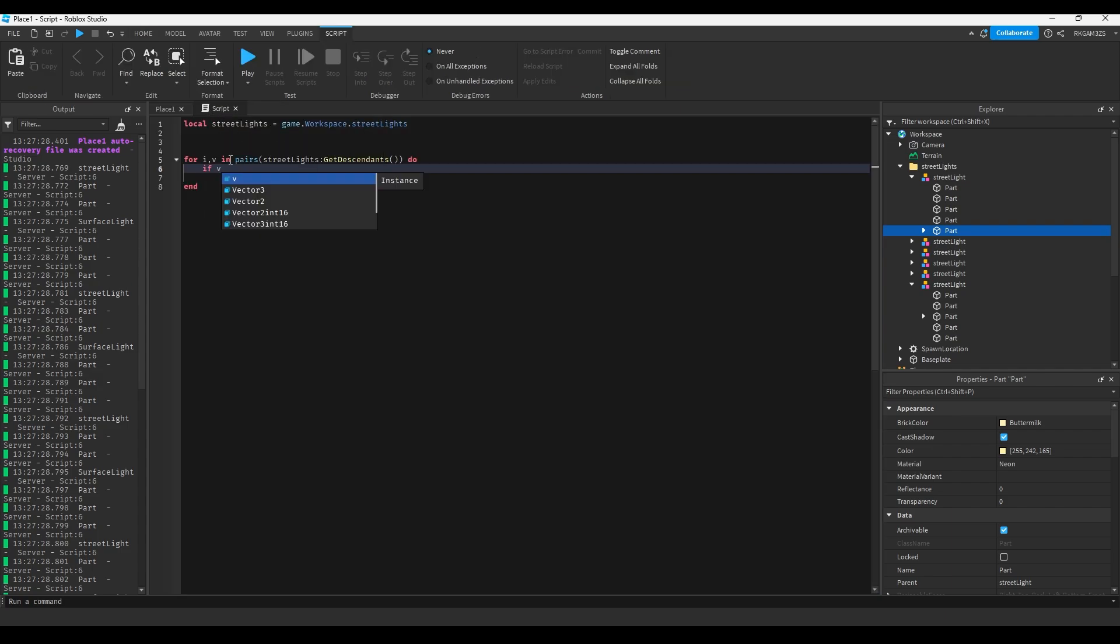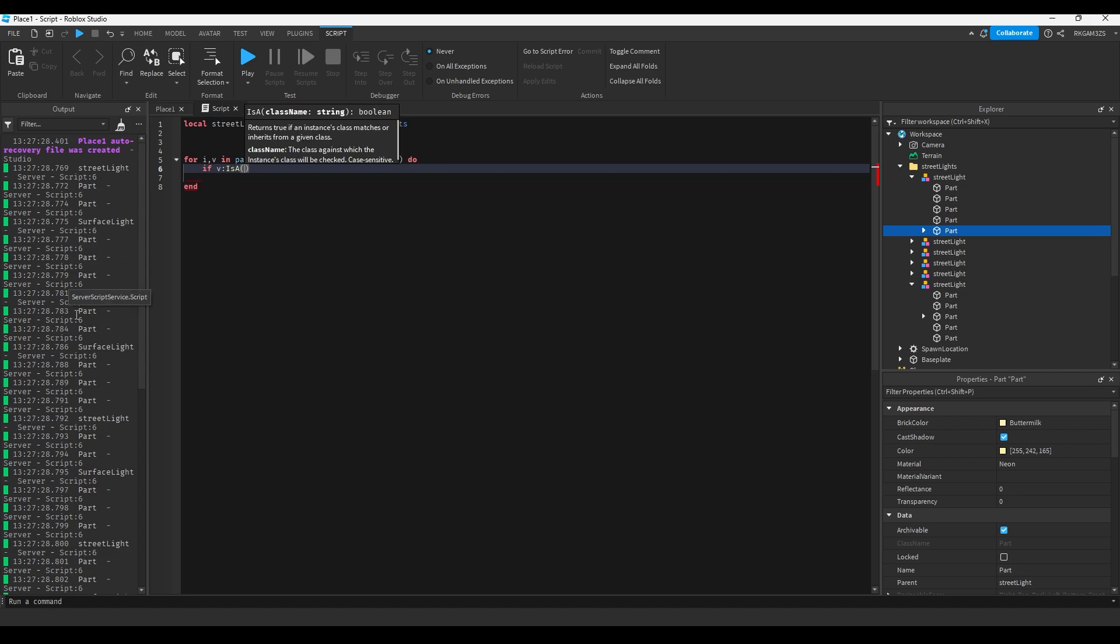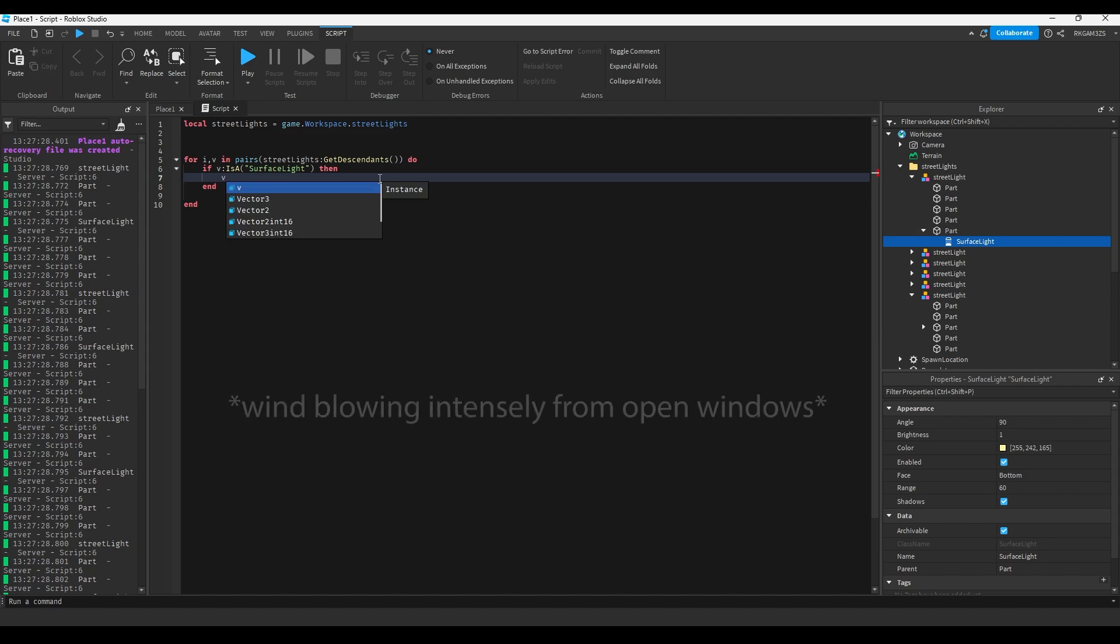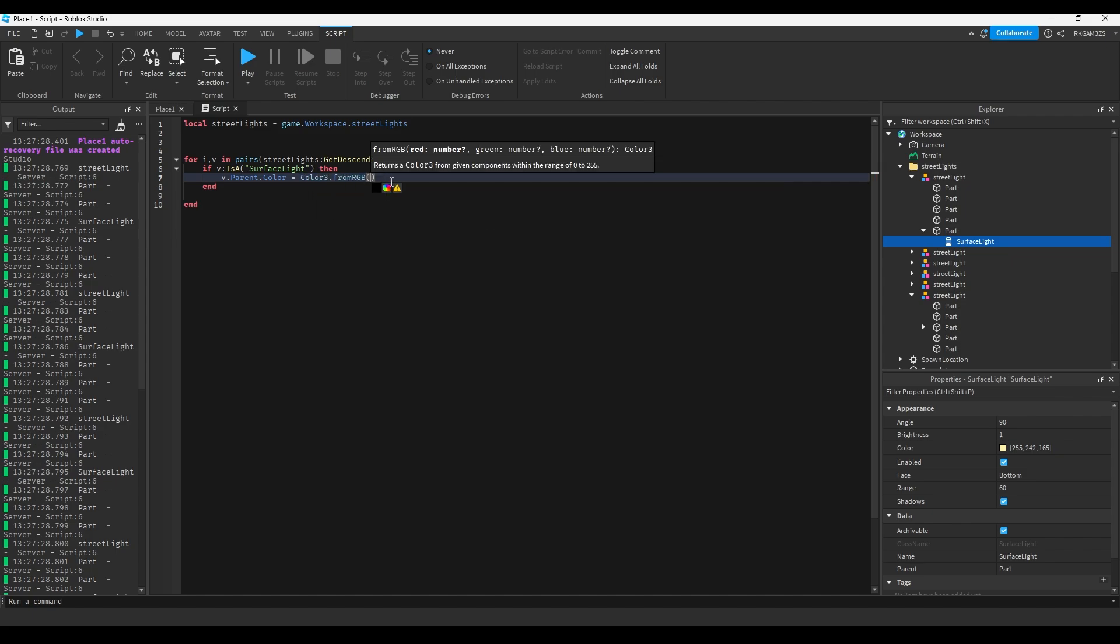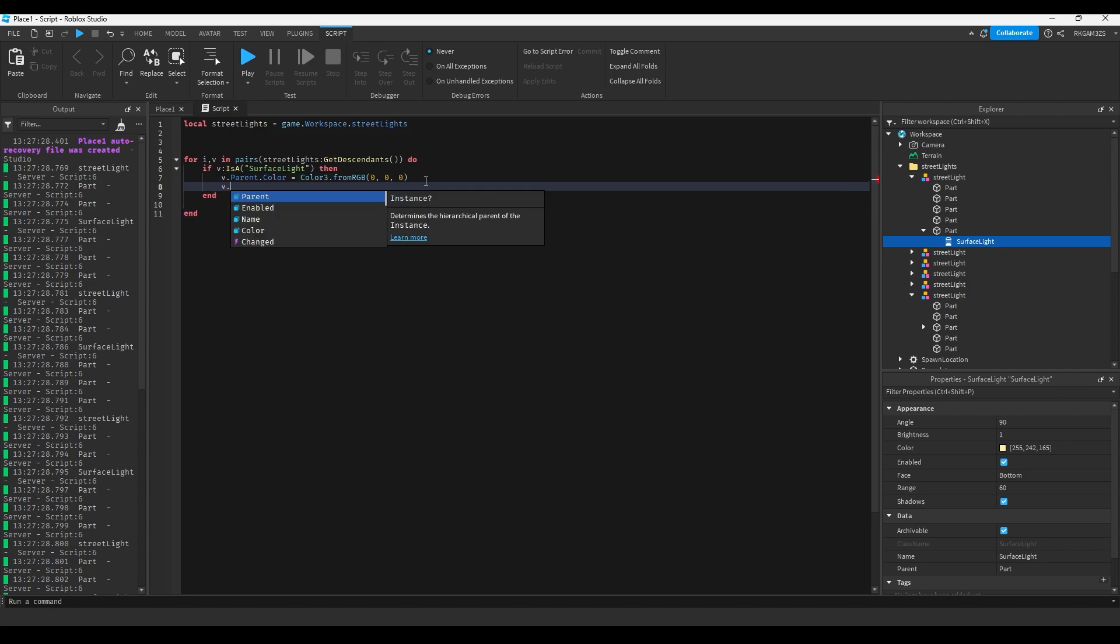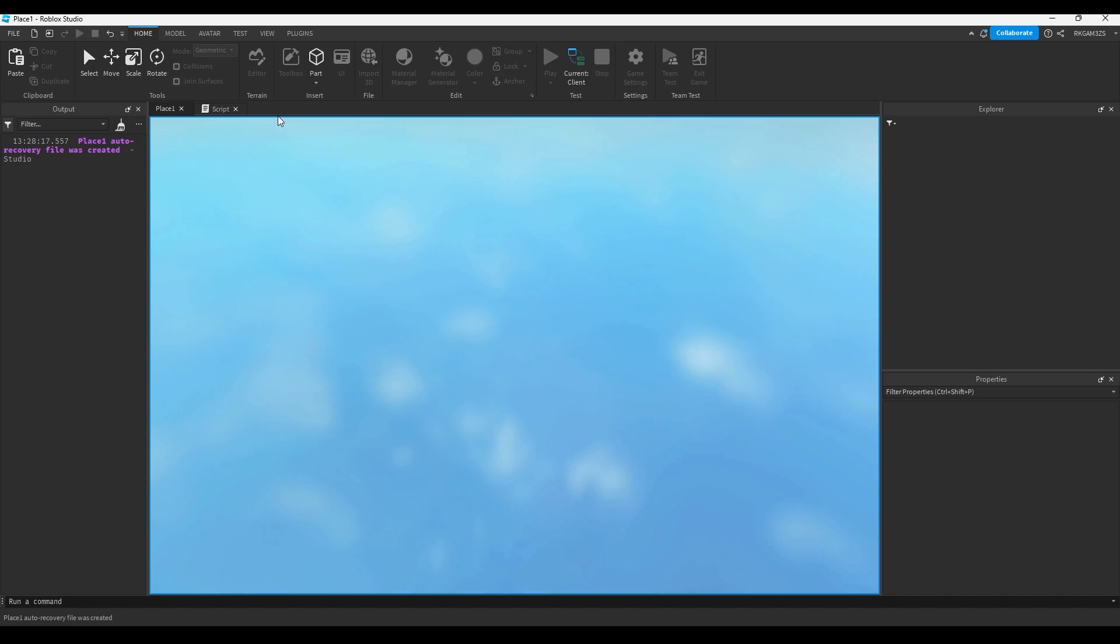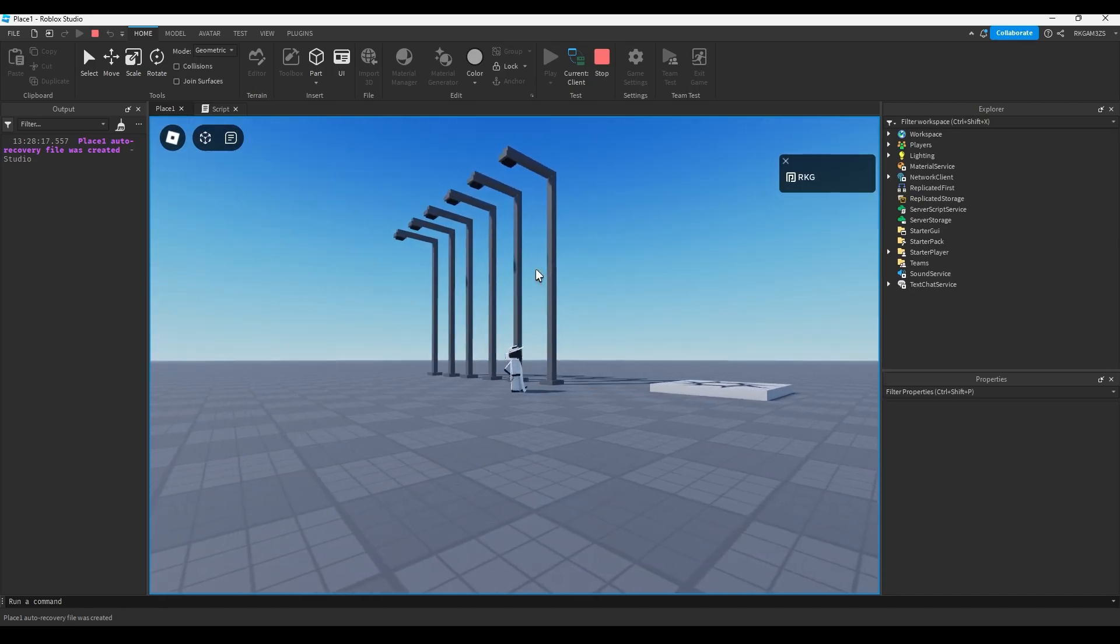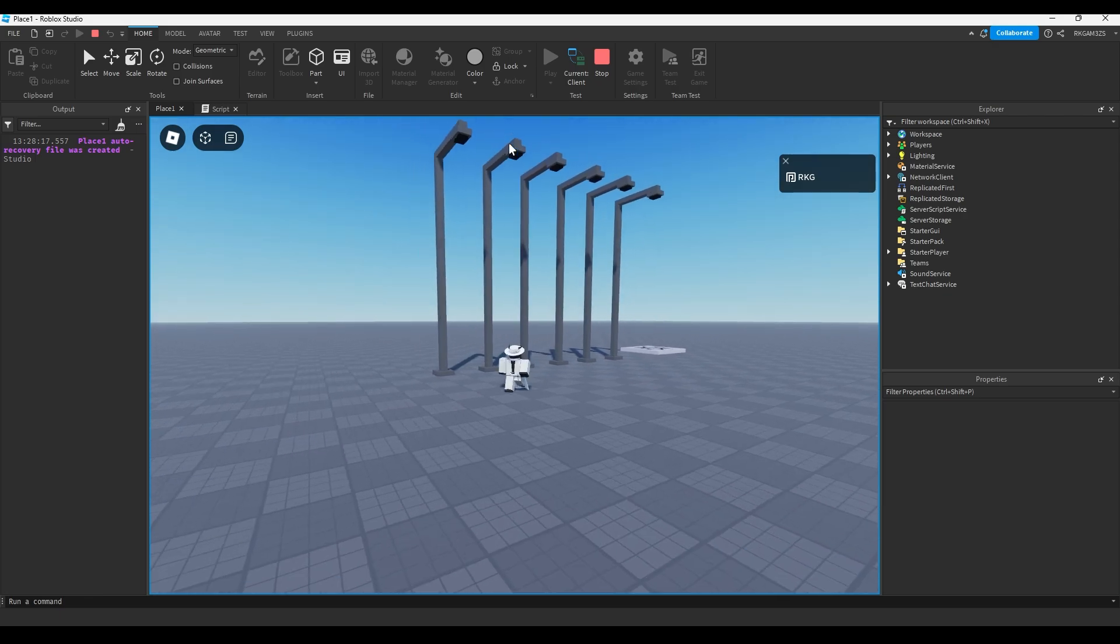But what we can really do is we can check to see if v is a surface light. Then, since we know that the surface light is the child to the light part, the one that's glowing, we can just do v dot parent dot color equals color 3 dot from rgb, we can make it black. And we can also just do v dot enabled equals false. So if we run this script, all of our lights are now off. And that was really simple.